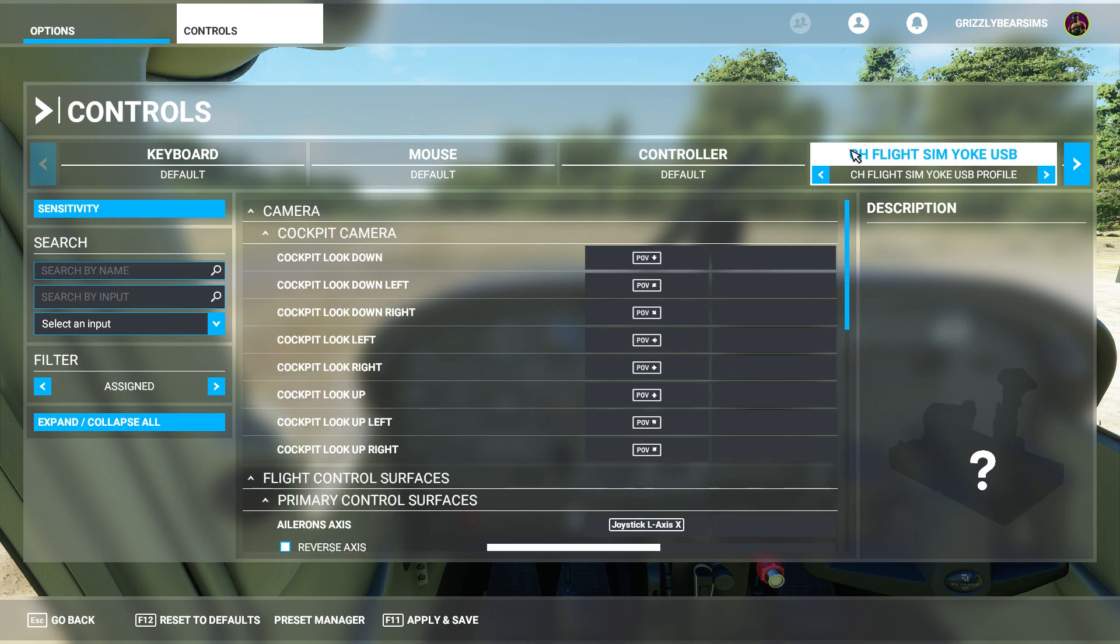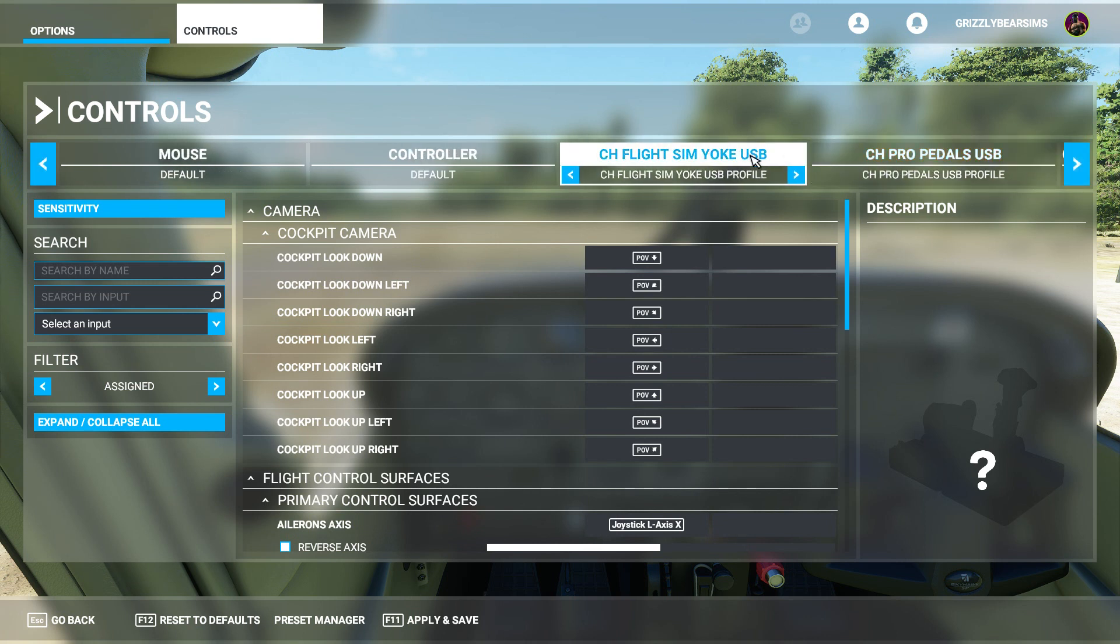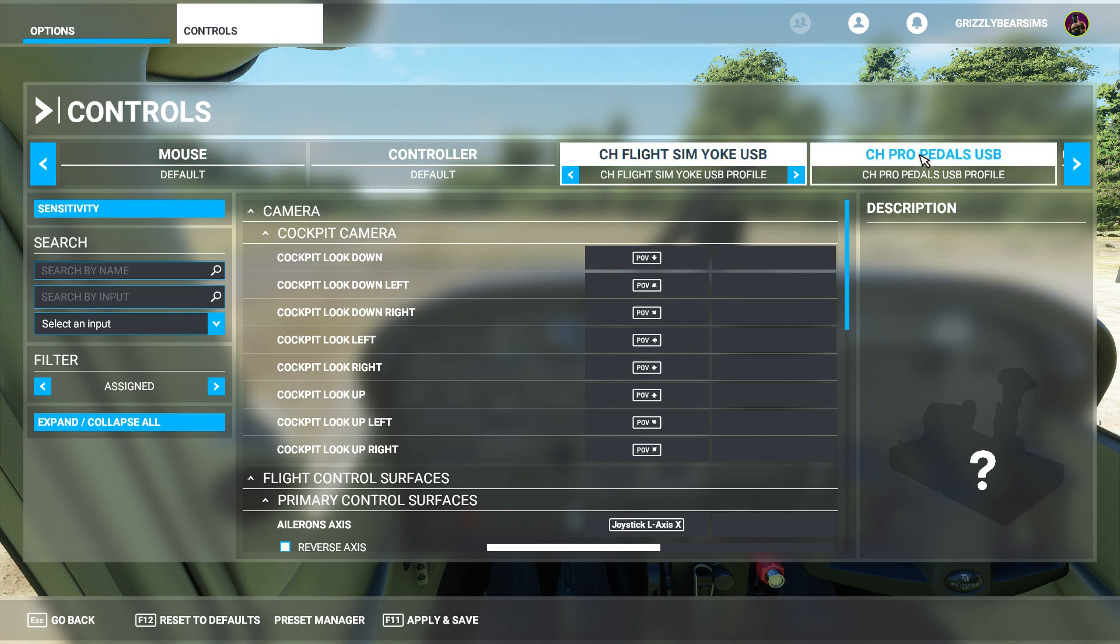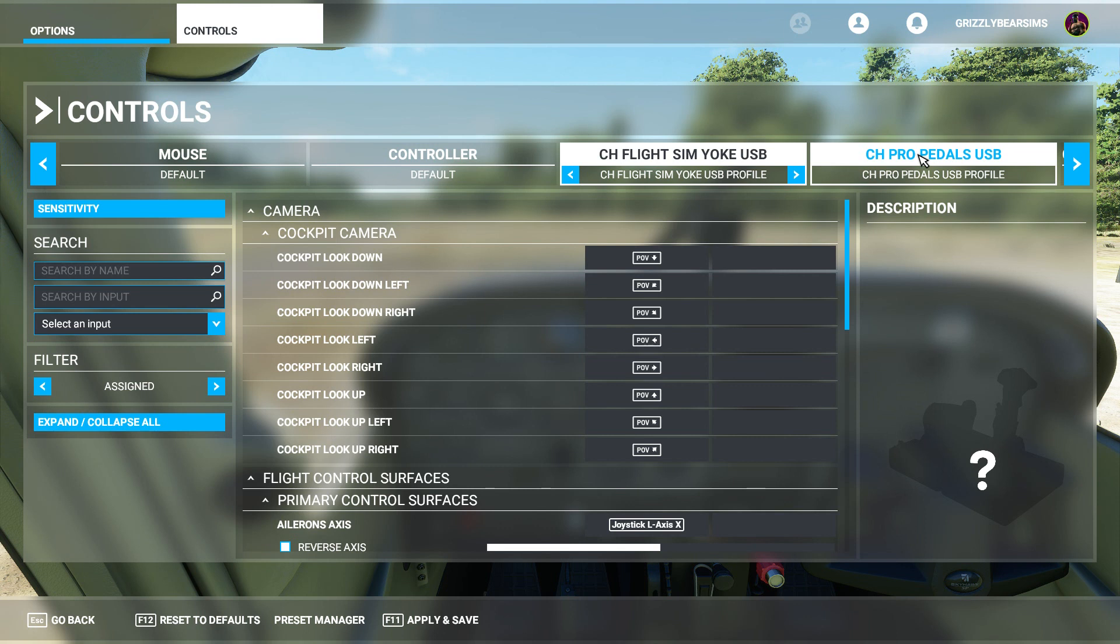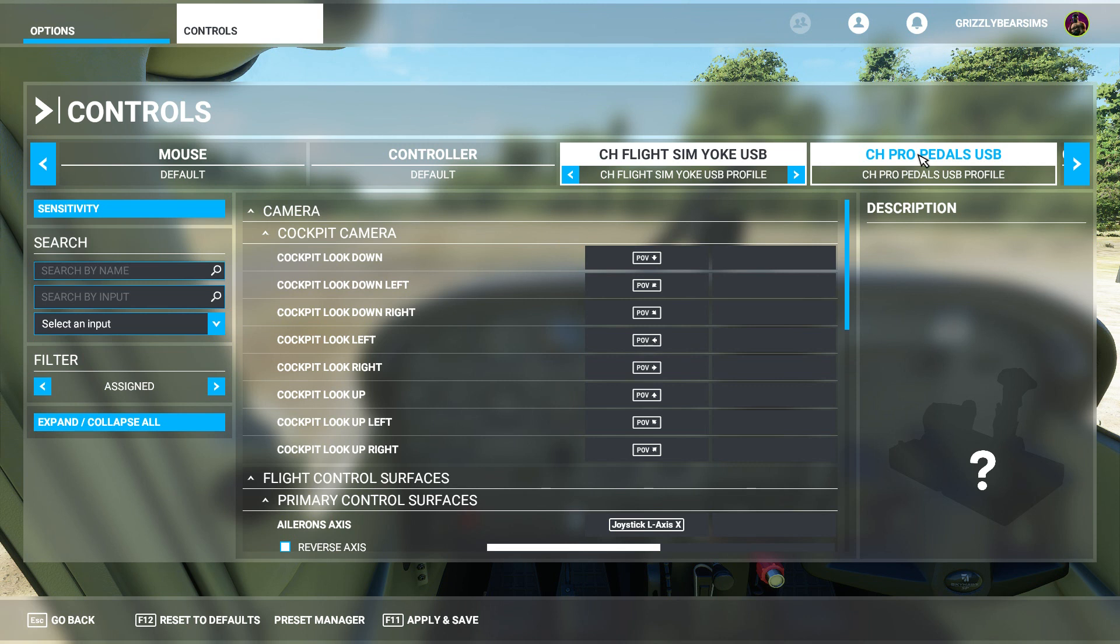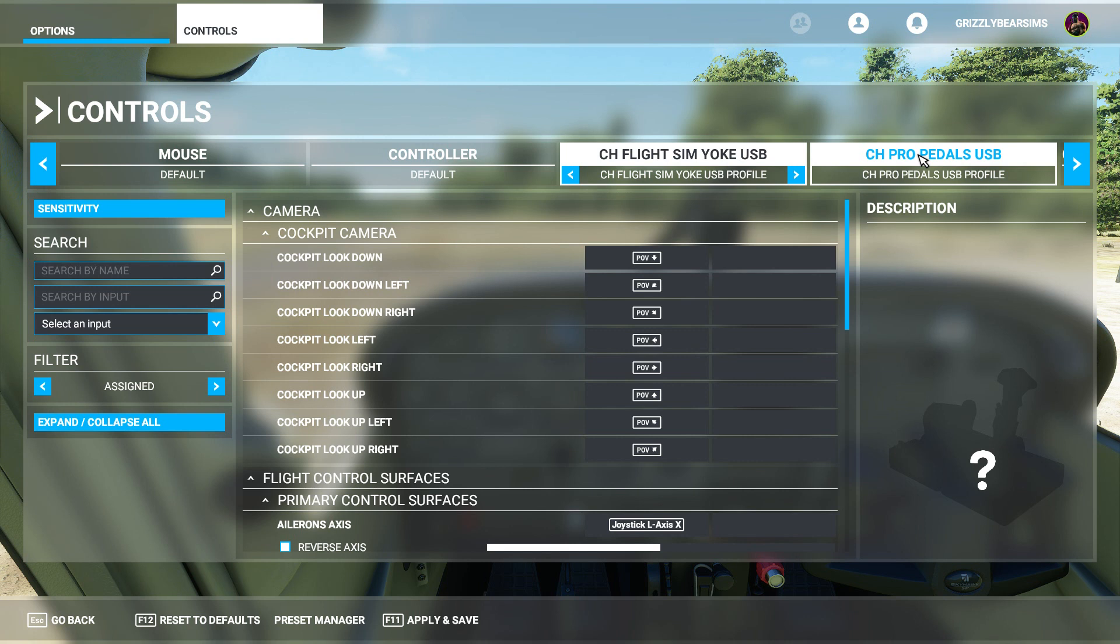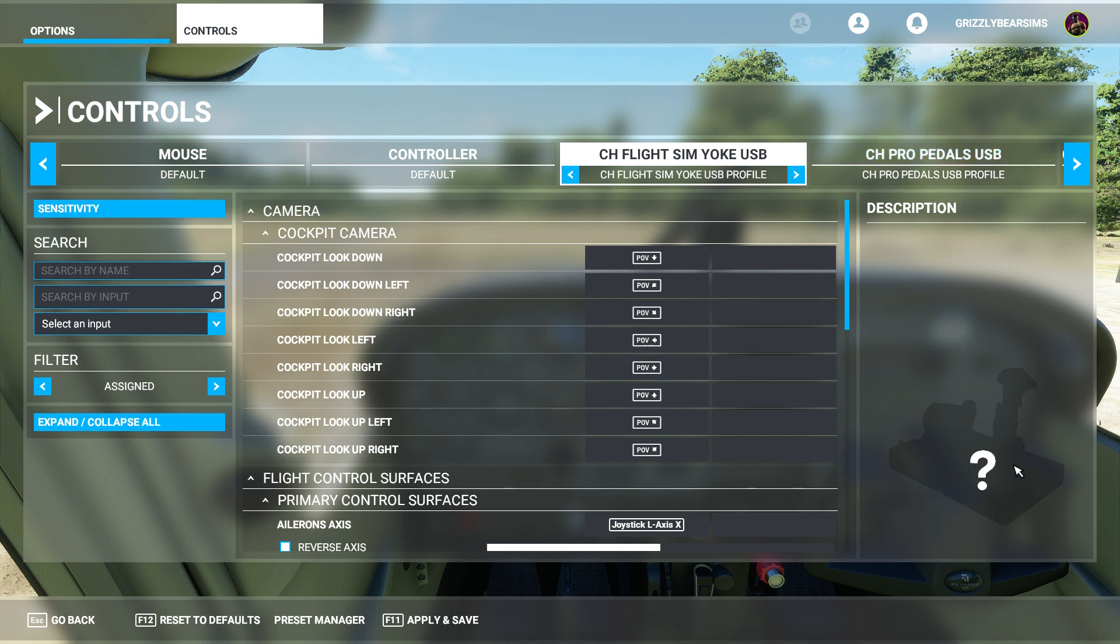The thing that sort of shocked me was the CH flight sim yoke and my CH Pro pedals. Both USB devices have worked in all versions of both Microsoft Flight Simulator as well as P3D for 21 years. Even the latest version of P3D, P3D version 5, when I installed that, booted it up and went into controls, it already had things pre-populated such as the ailerons, the elevator, the toe brakes. Here in this sim, because it is the next generation flight sim from Microsoft, that was not the case.